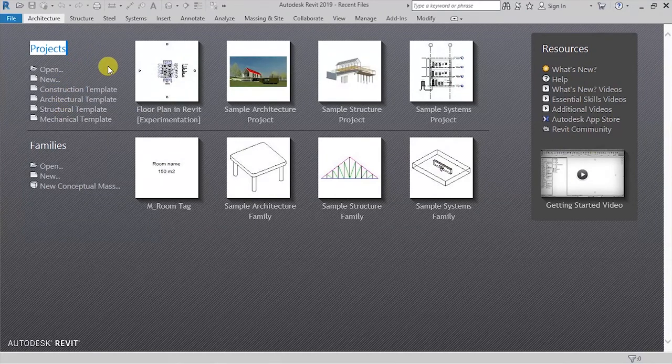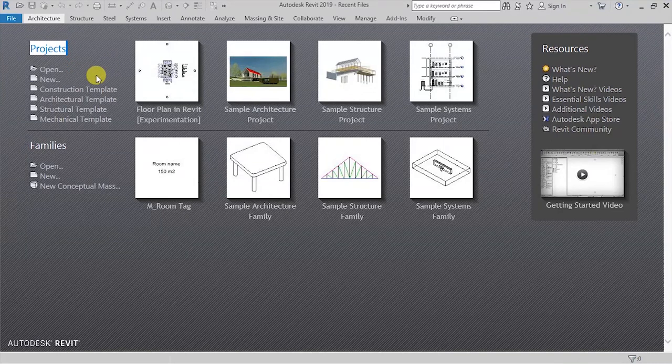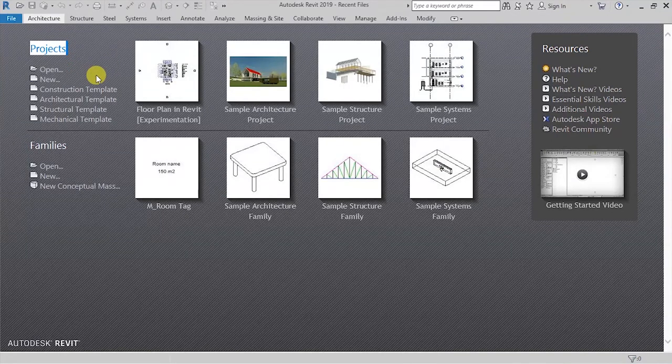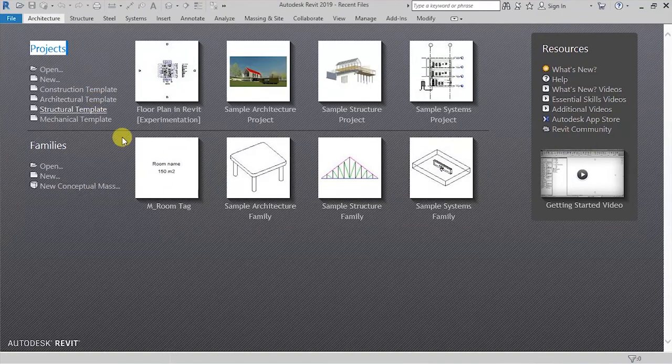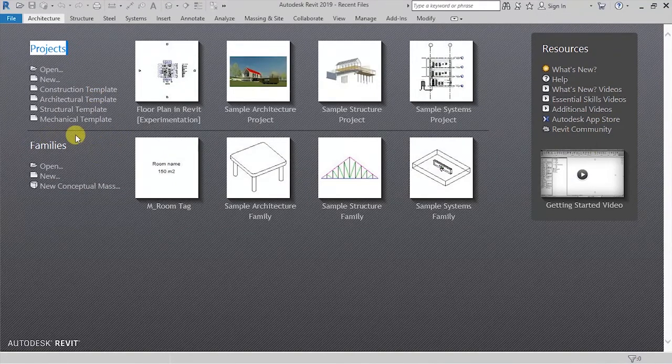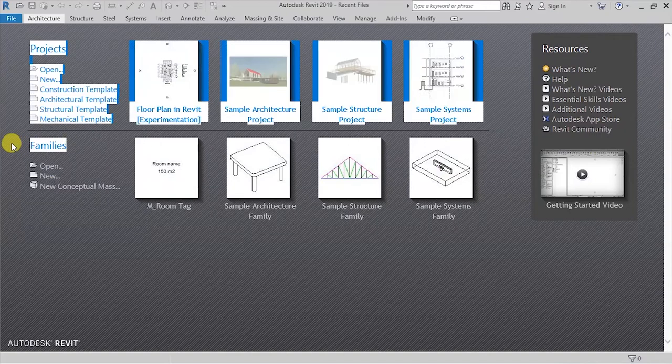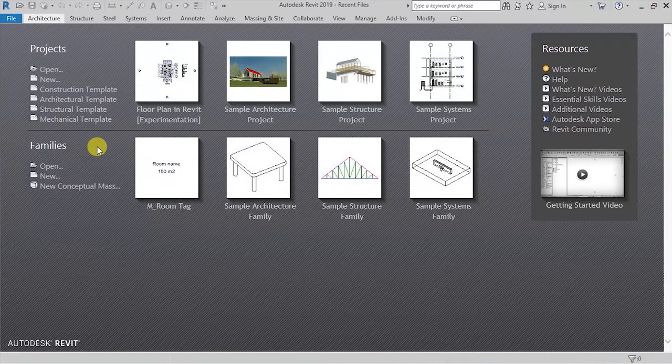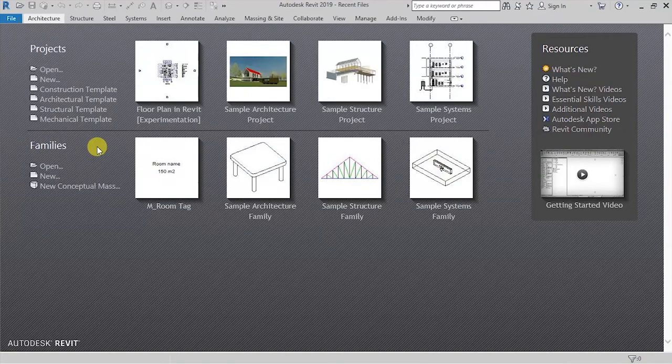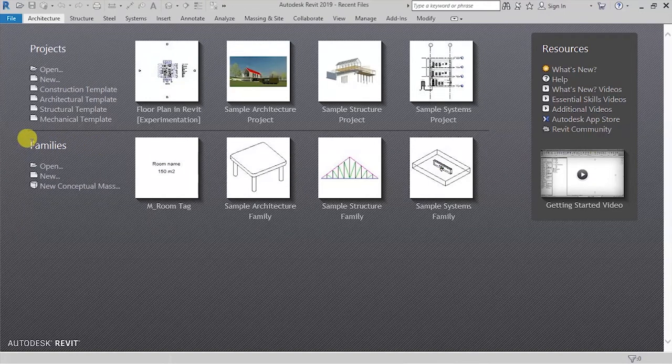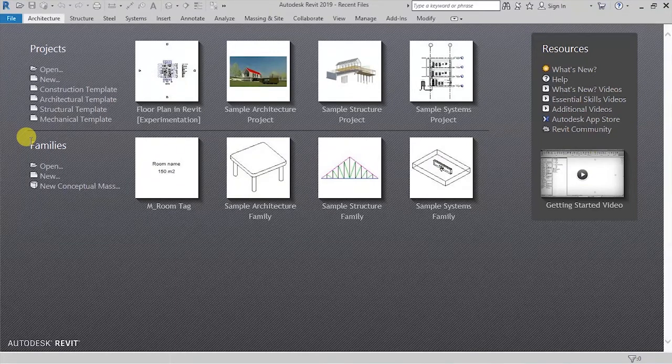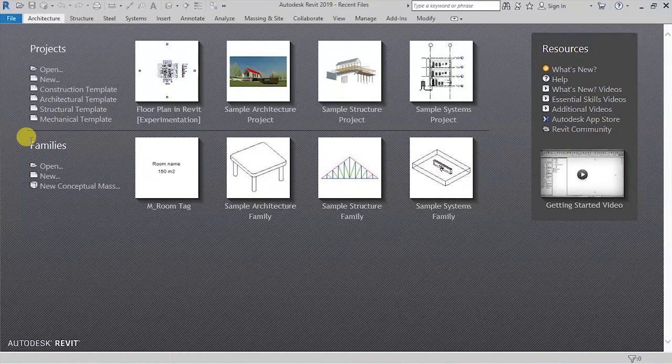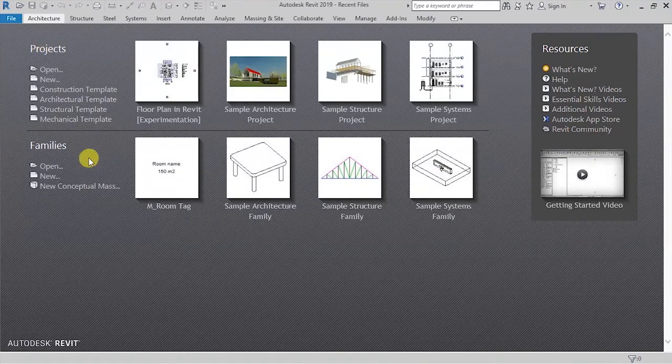In this case, you are able to create a construction template, an architectural template, a structural template, and a mechanical template. Below that, we have families. And families are like the individual components that form part of our building model. So these are the things that we bring together as assemblies and components to form the project.